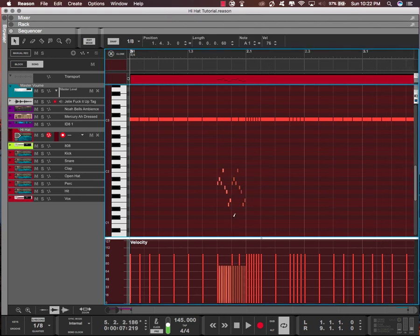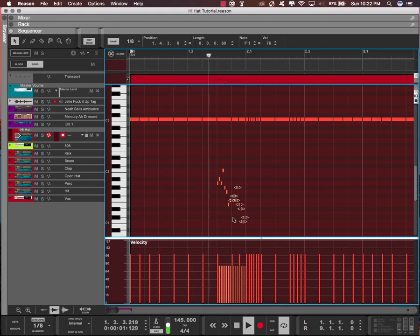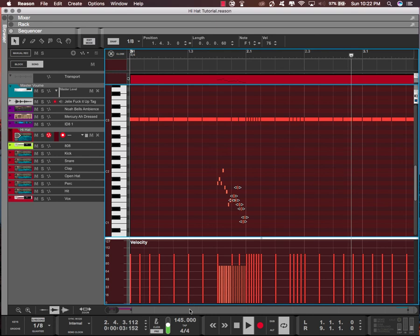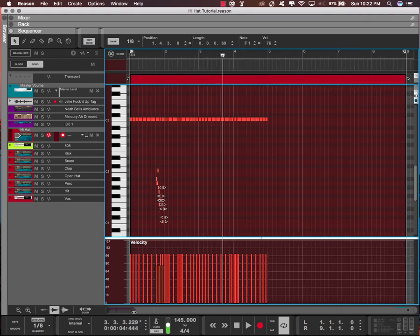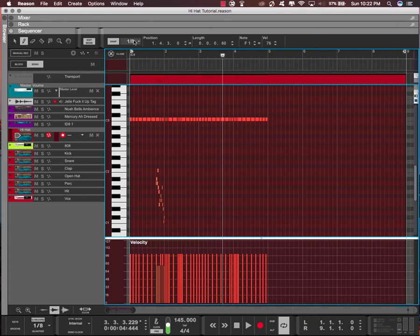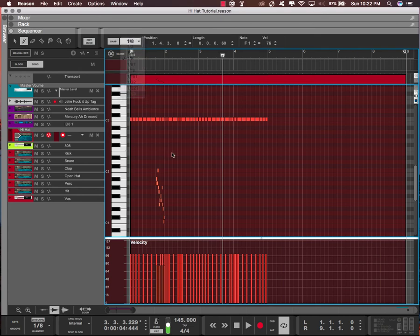Gonna hold command and hit the down arrow to move it a little bit, and then I'm gonna do another roll over here.